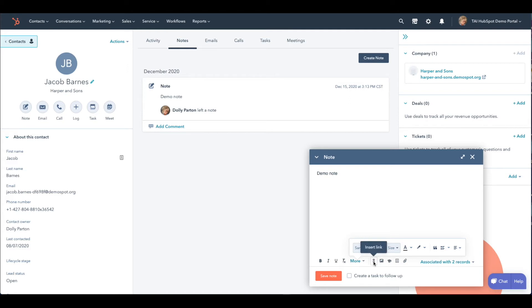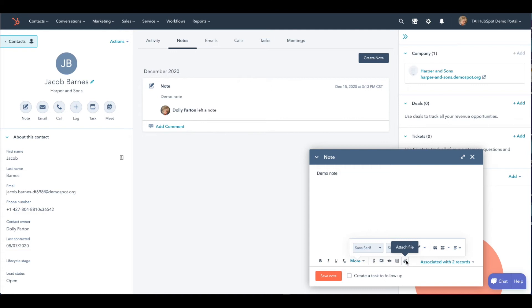Next up, we have the ability to insert a link, insert an image, add a knowledge-based article, use a snippet, and attach a file. The last option on the toolbar is associated with.